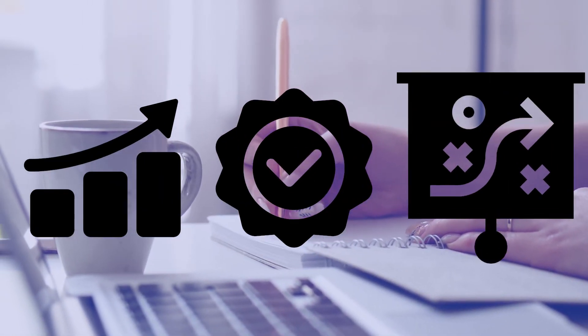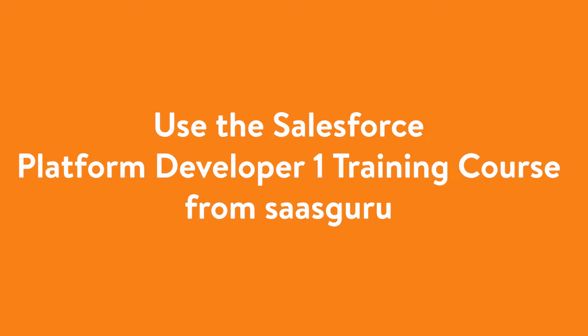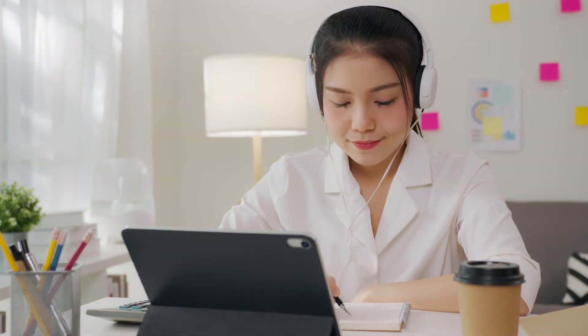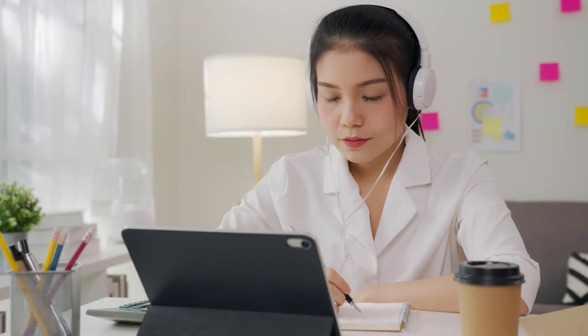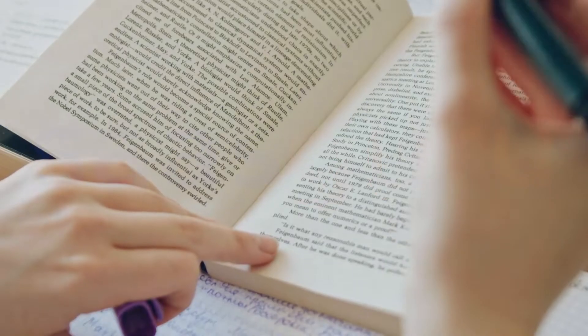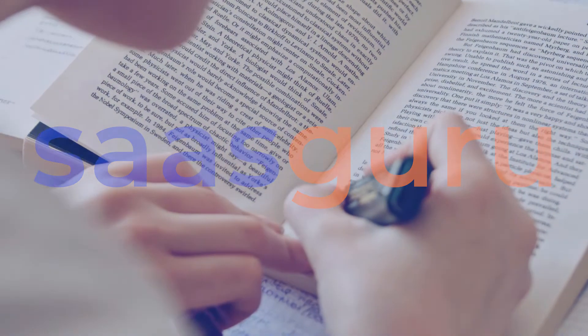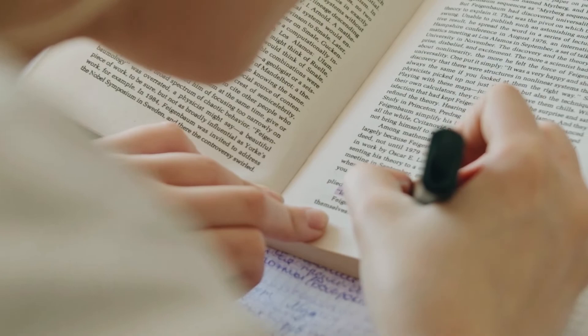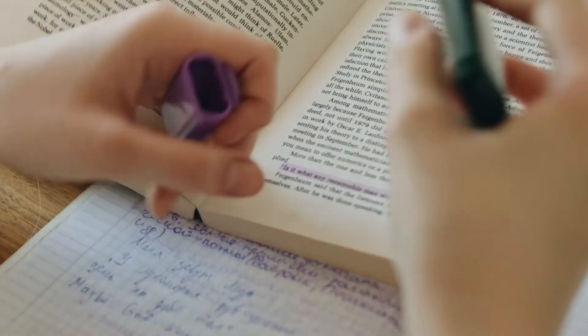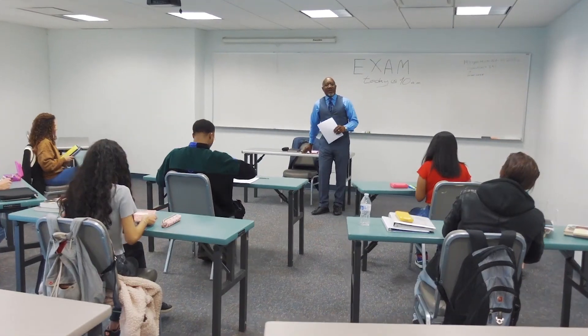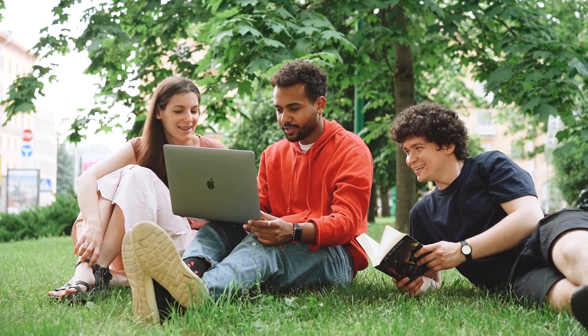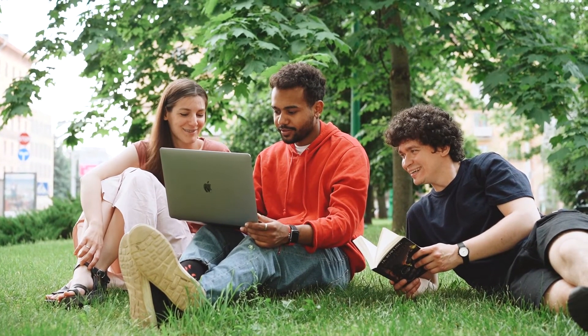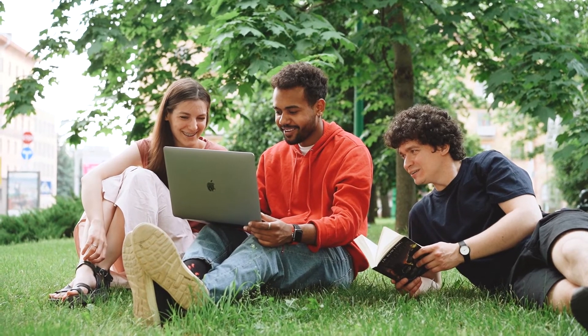Use the Salesforce Platform Developer 1 training course from Saskuru. Joining an online training course will help you streamline your certification exam preparation. By joining the Saskuru platform, you will receive a complete learning package that includes mock exams, participation in a hackathon to test your readiness, one-on-one mentorship, and the opportunity to interact with fellow Salesforce learners via the Saskuru Slack community.